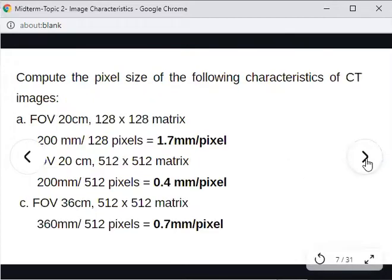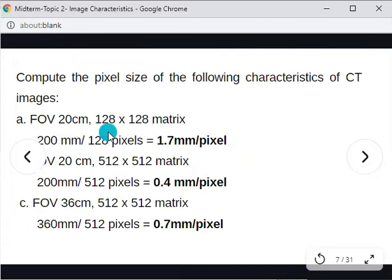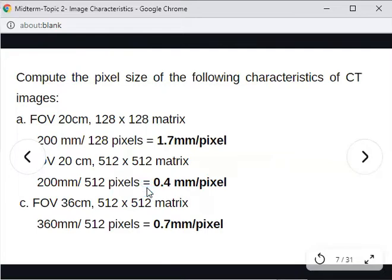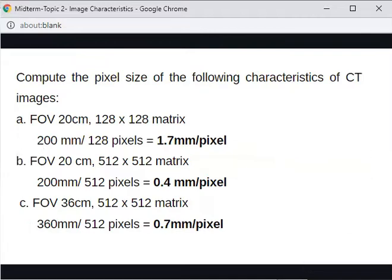For a 512 by 512 matrix with an FOV of 20 cm, the pixel size is 0.4 mm per pixel. For an FOV of 36 centimeters with a 512 by 512 matrix, the pixel size is 0.7 mm per pixel. As pixel size decreases with larger matrix sizes, image quality improves.